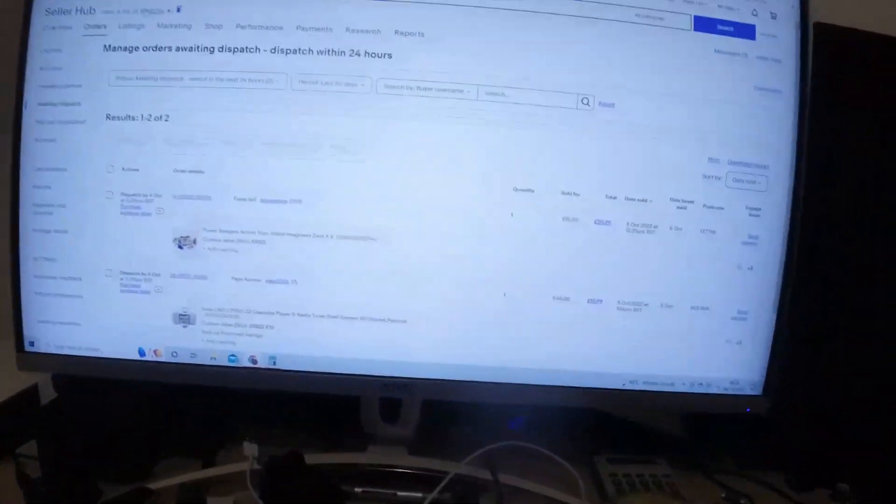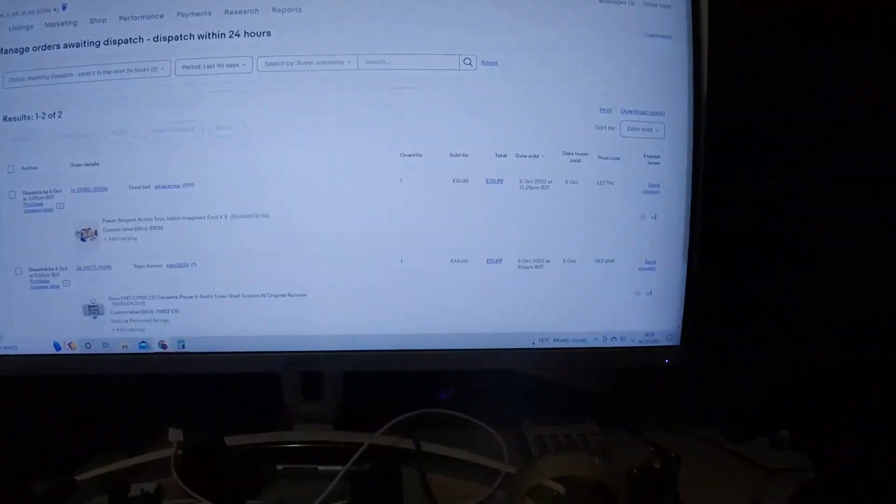I haven't really got much to show you. As I say, I've done the listing. I mean, I'll tell you what actually we can do. I'll show you how I cross list because it will be nice and easy.